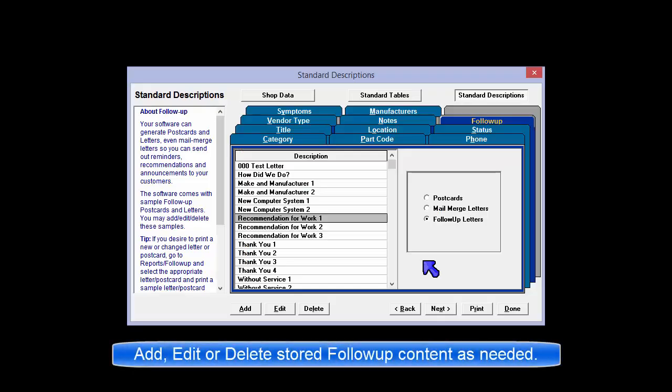Some sample postcards and letters are already included. You may edit these samples or delete them and add your own.